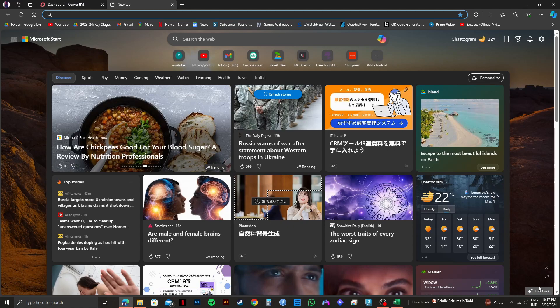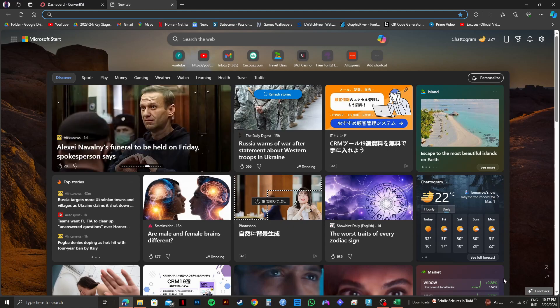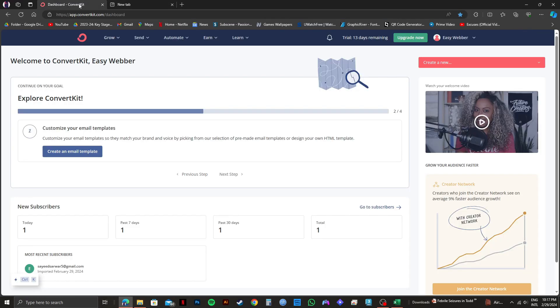First of all, you need to open up your web browser and log in to your ConvertKit account. As you can see, I'm already here.